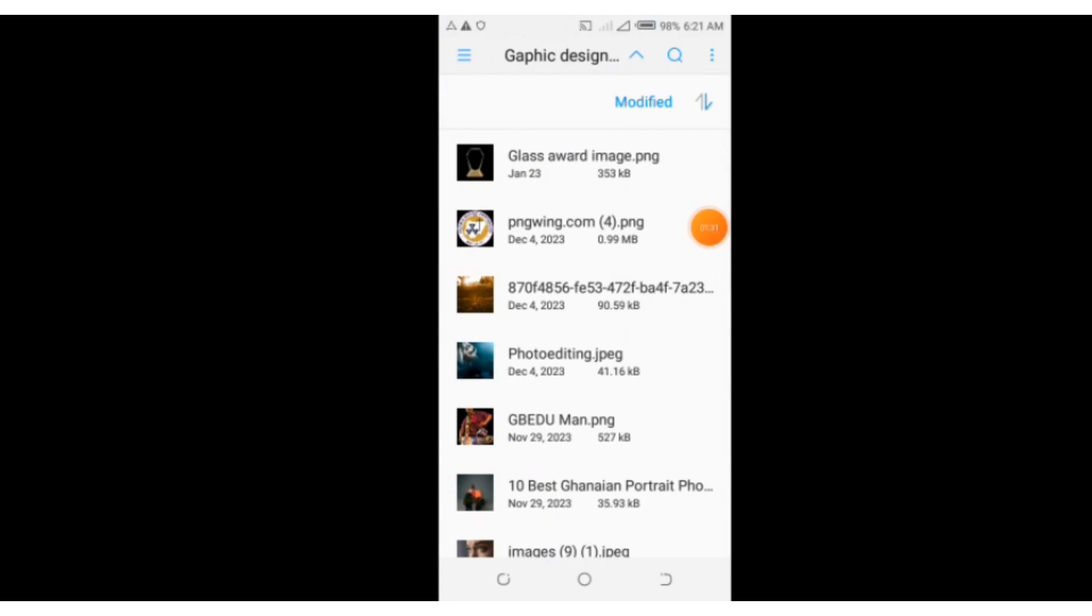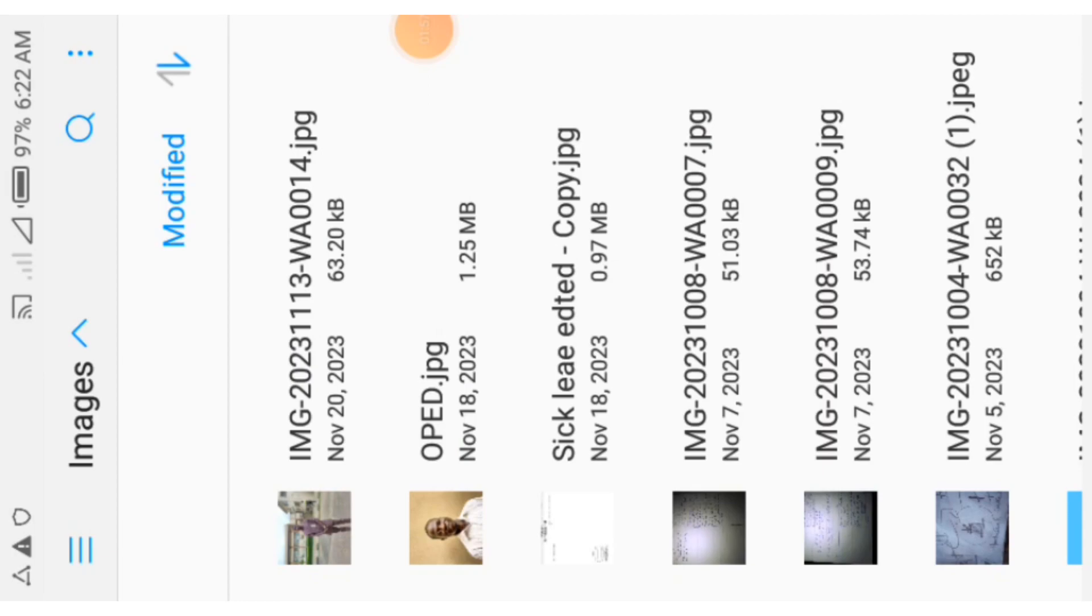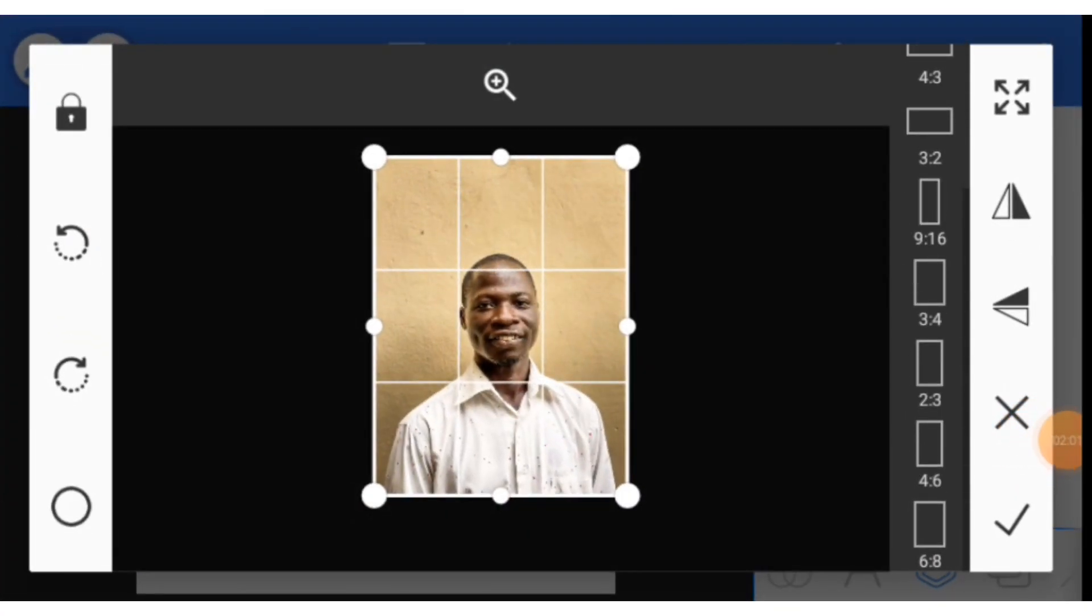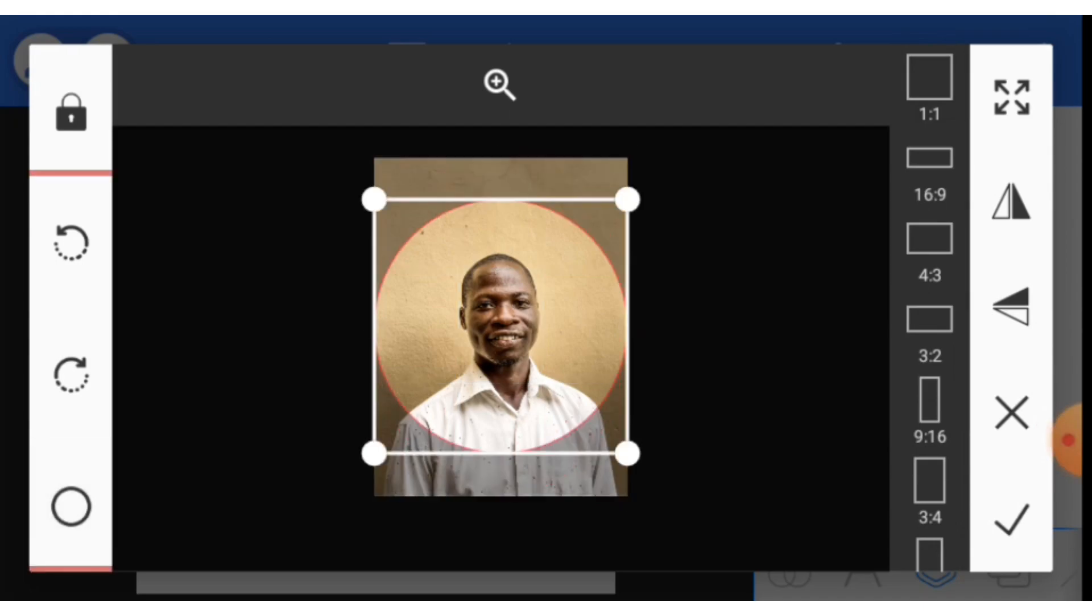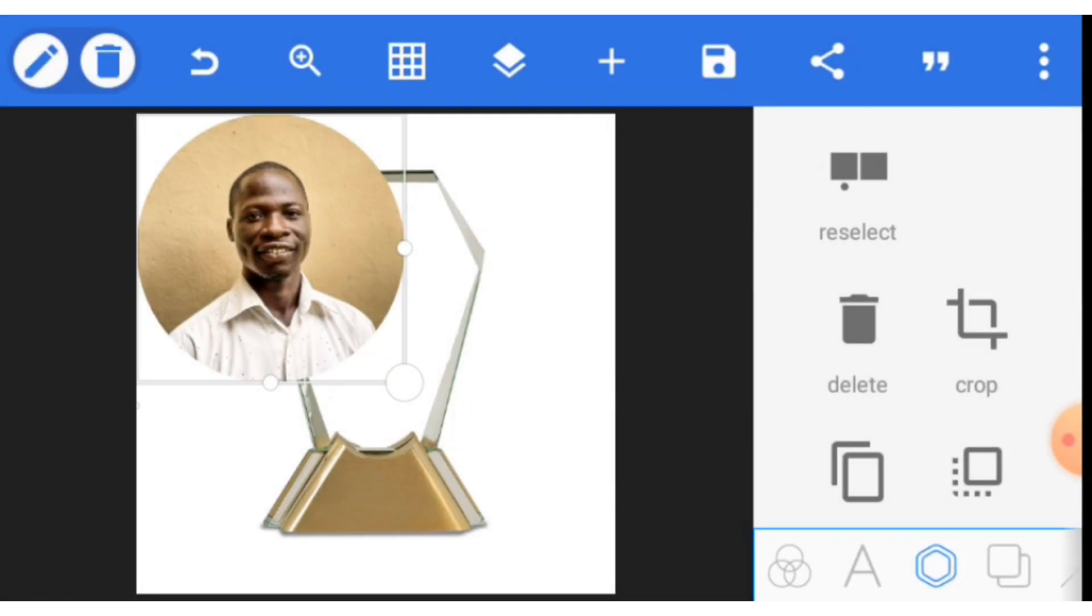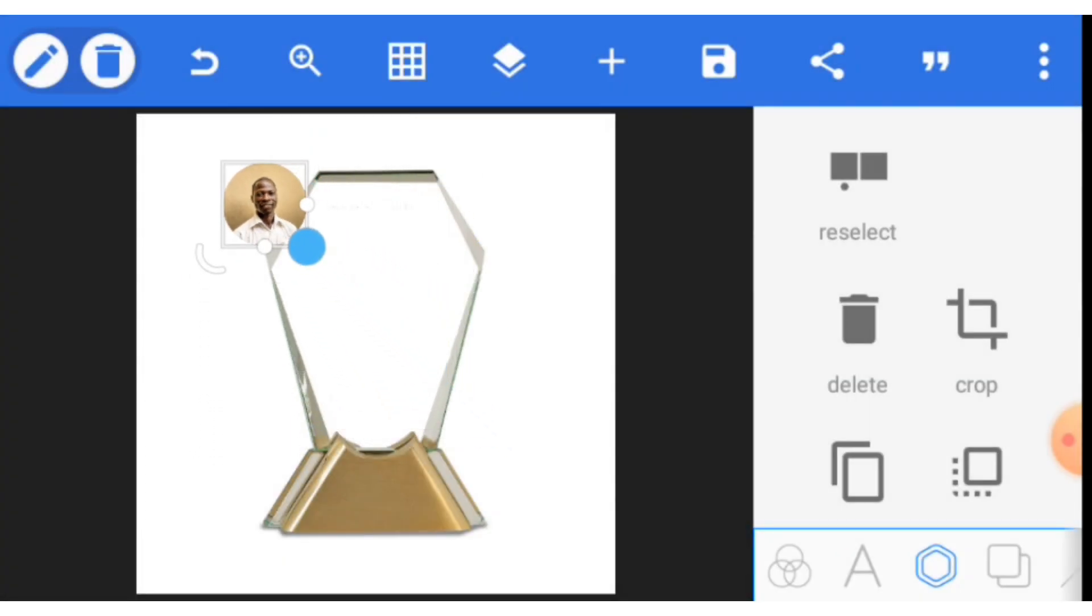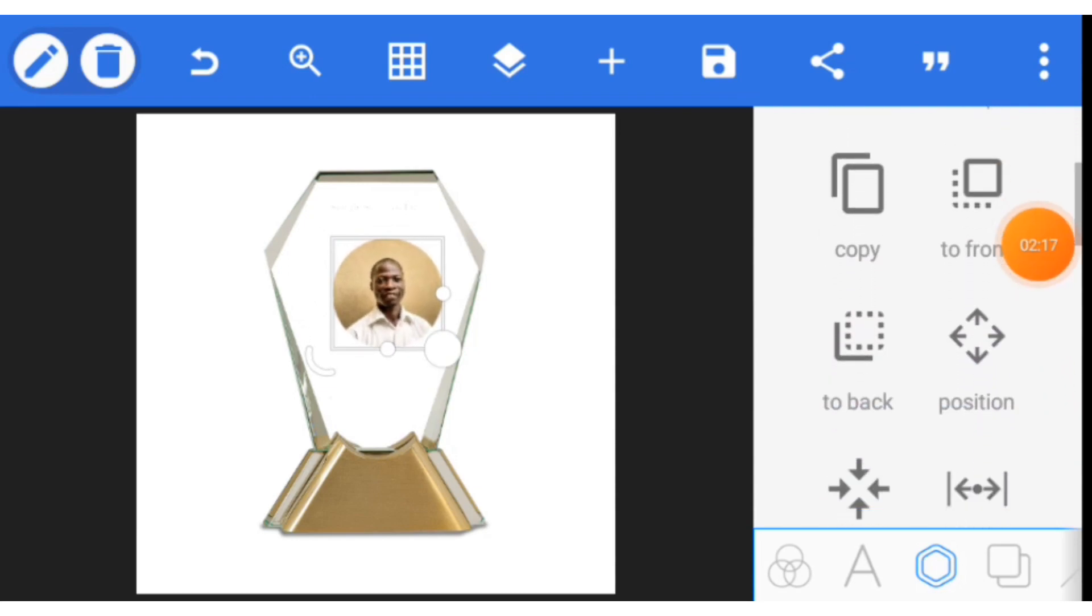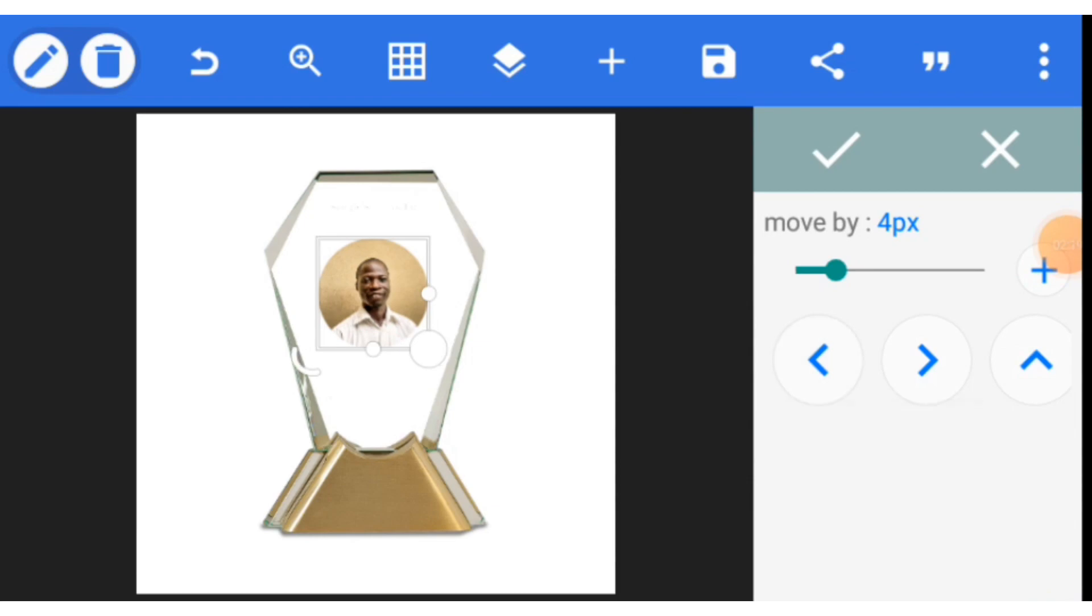You locate the image, select the image you want to use, and then make it circular by clicking on circle here. Then bring it in, adjust, and then place it where we want it to be. Select the position and then adjust.